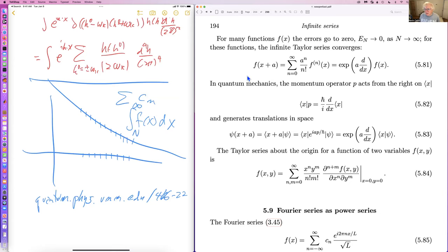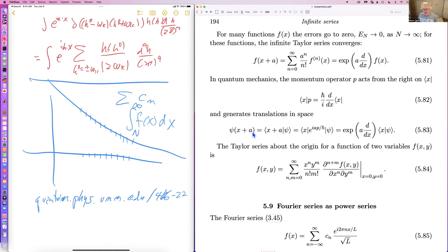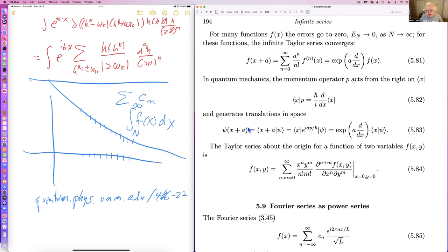In quantum mechanics, the momentum operator p acting on a bra gives ℏ/i · d/dx. So psi(x+a) lets you exponentiate the derivative — you exponentiate a·d/dx — and that translates. That's why momentum is Hermitian: ip is anti-Hermitian, e to the ip is unitary. This unitary operator takes the state |x⟩ to the state |x+a⟩.